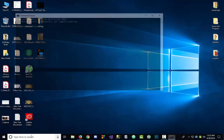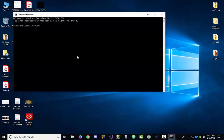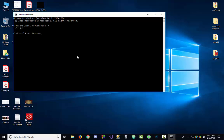Now we will go to CMD. Here we write node --version to check the version of Node.js. It shows us version 10.50, which is my Node.js version on my computer.